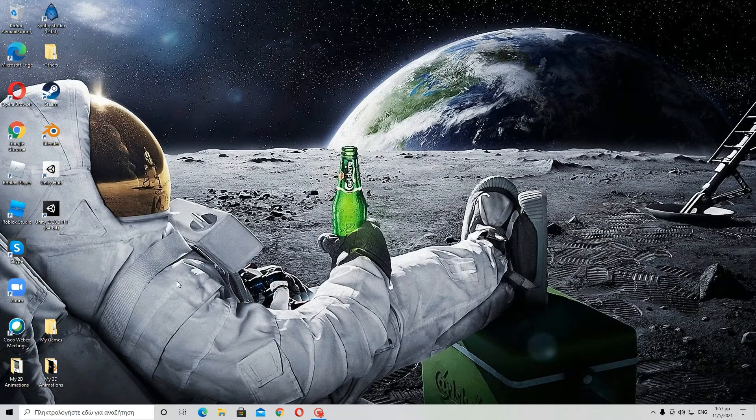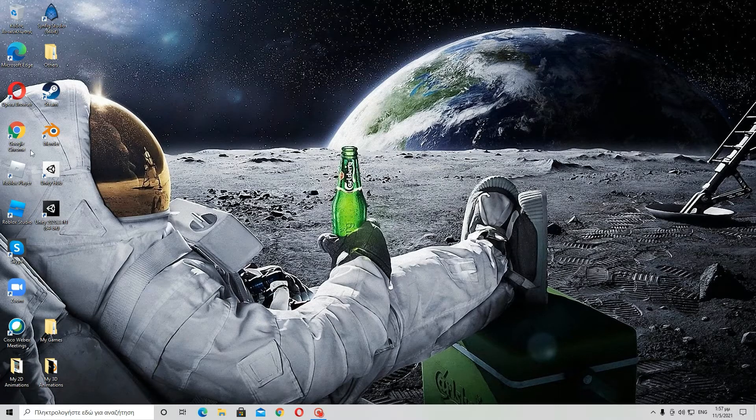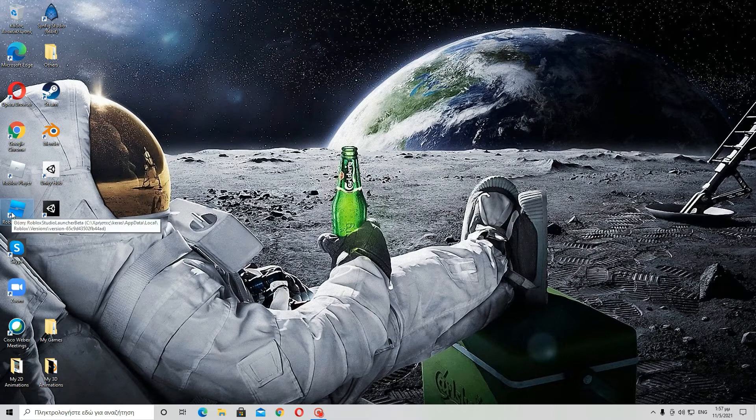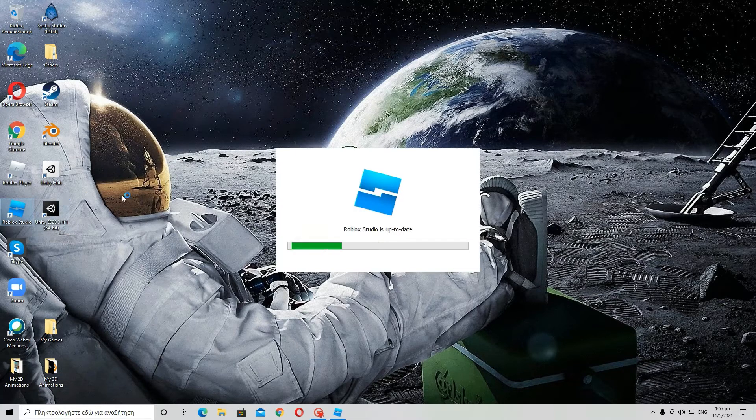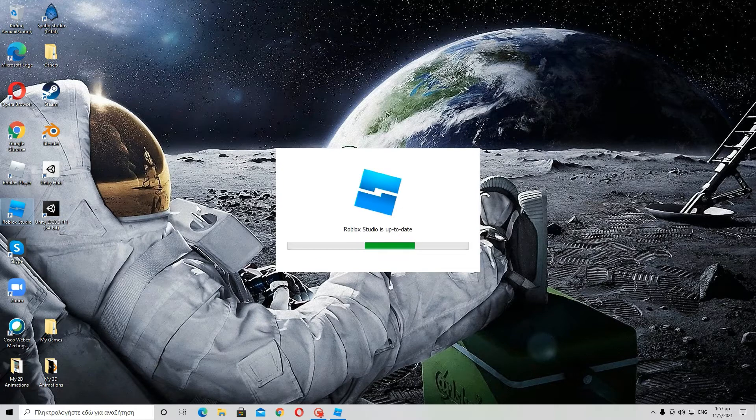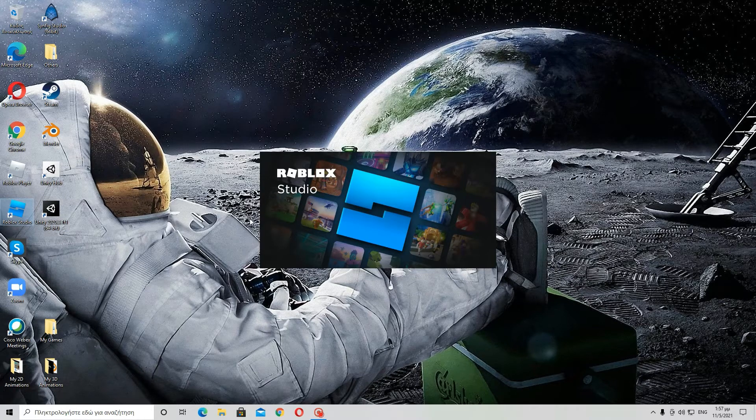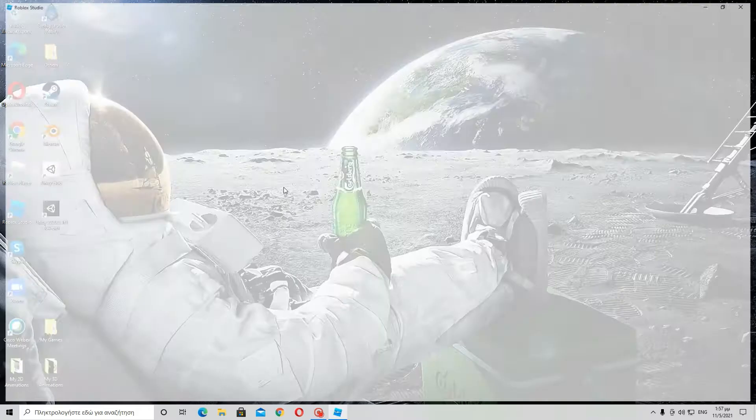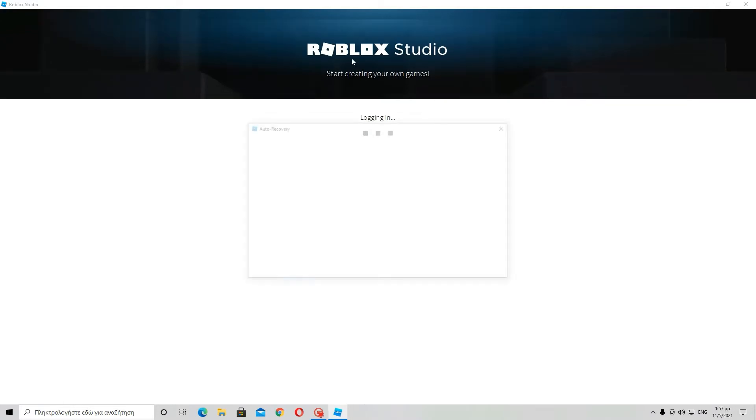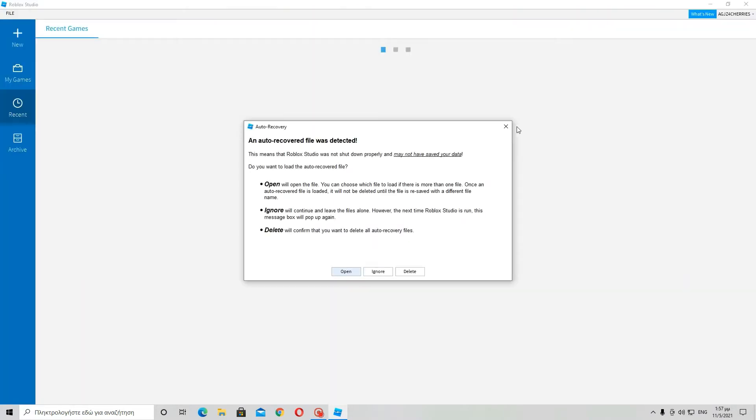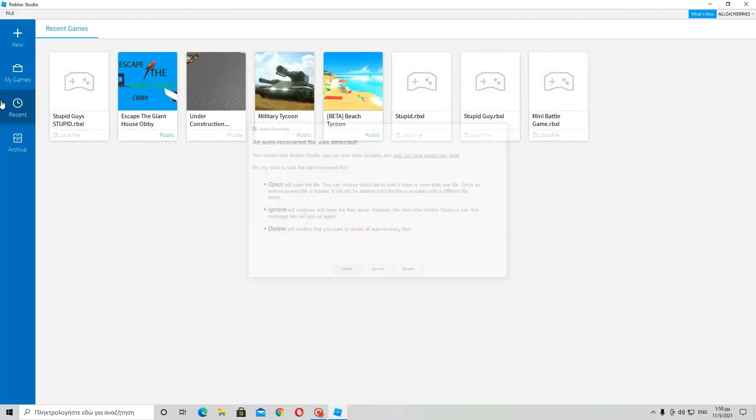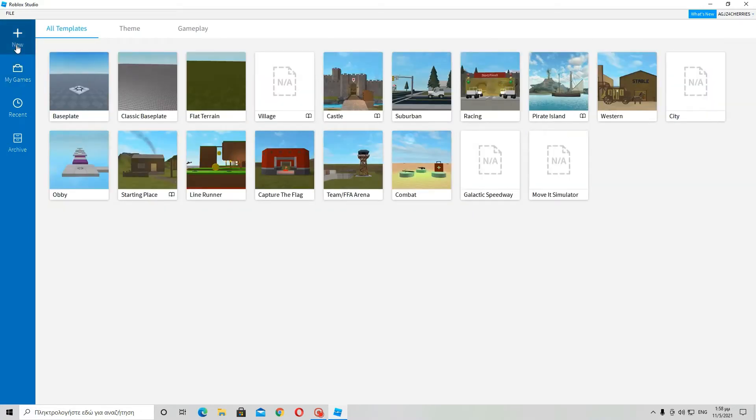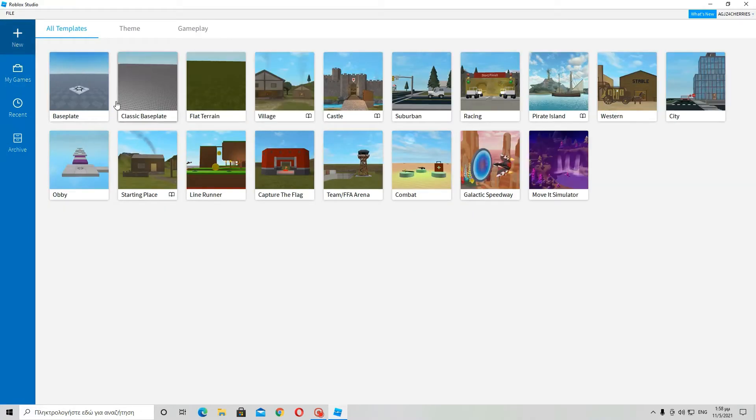Hello and welcome to another tutorial I have made. Today I am going to show you some stuff about Roblox Studio. More specifically, I would like to tell you how to publish a game in Roblox Studio.